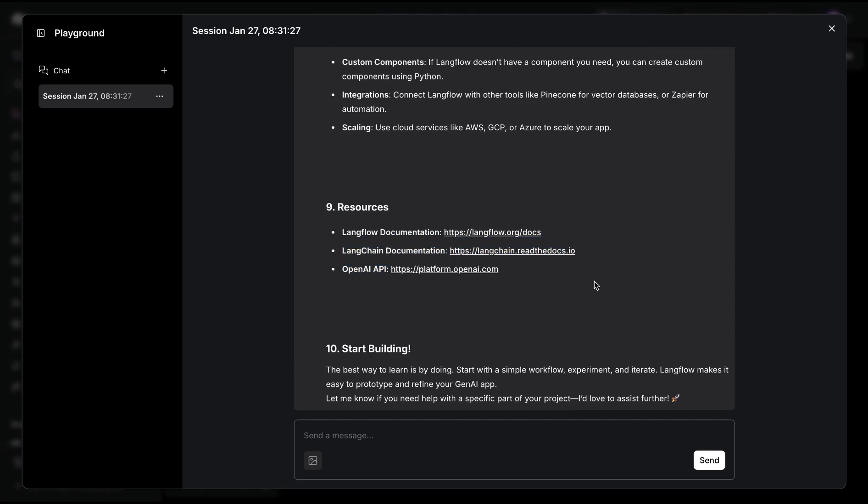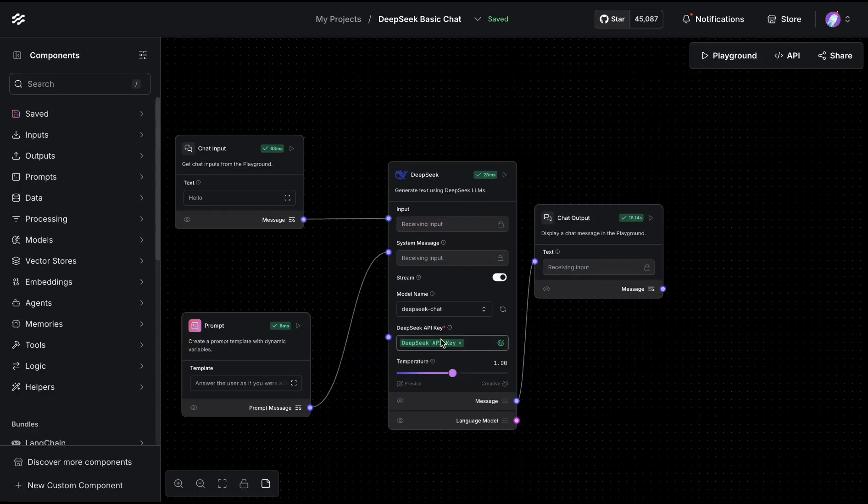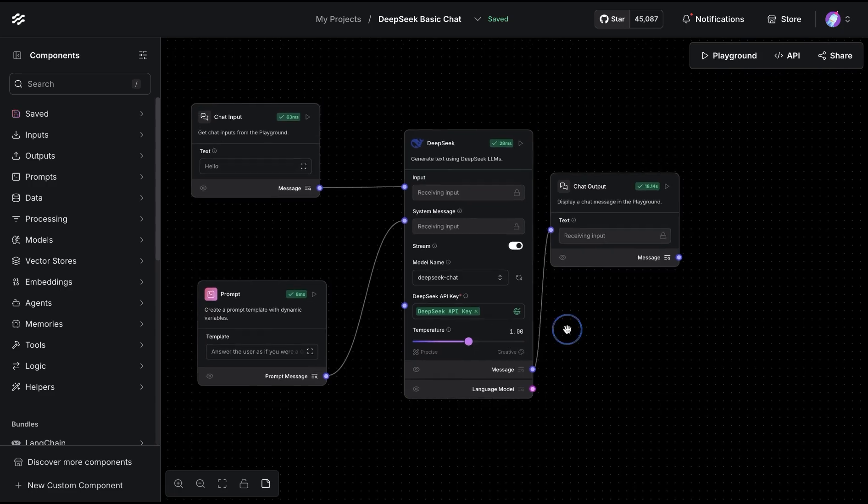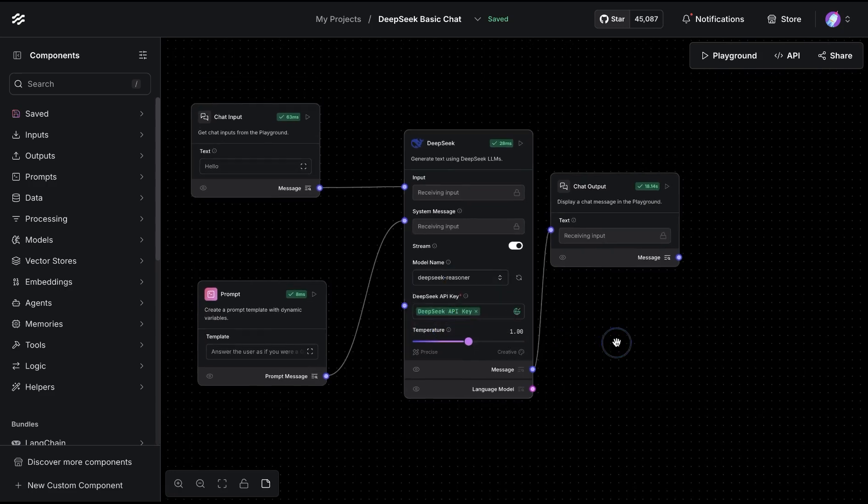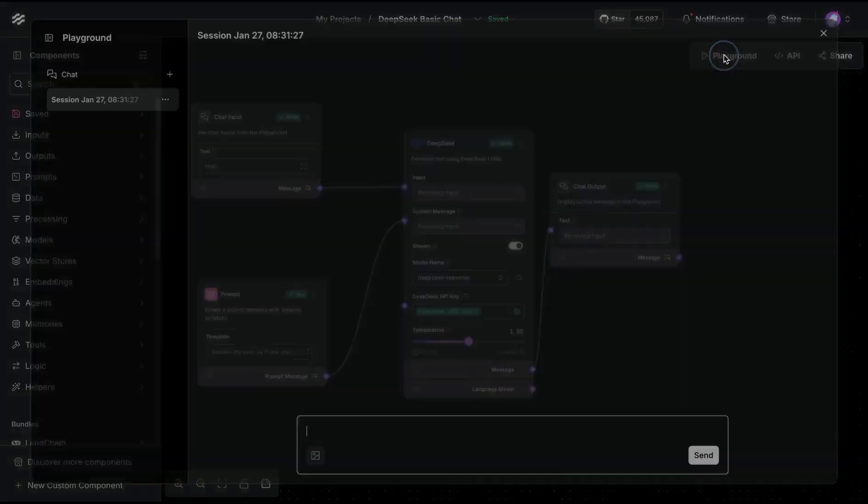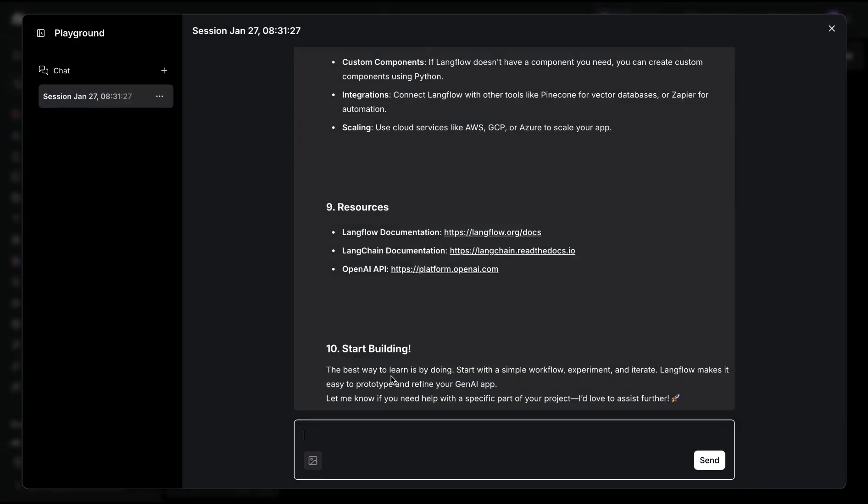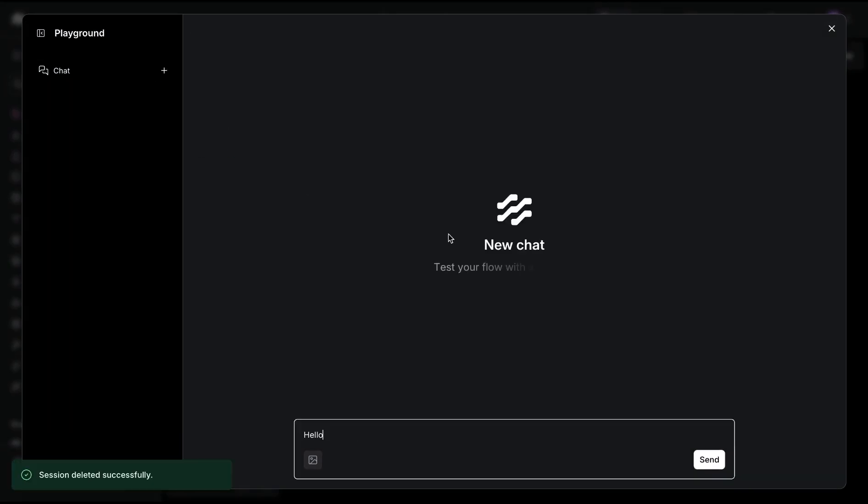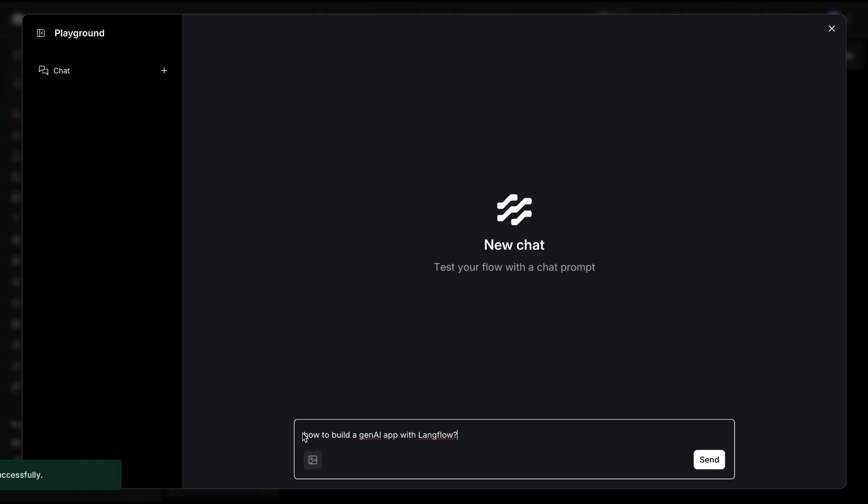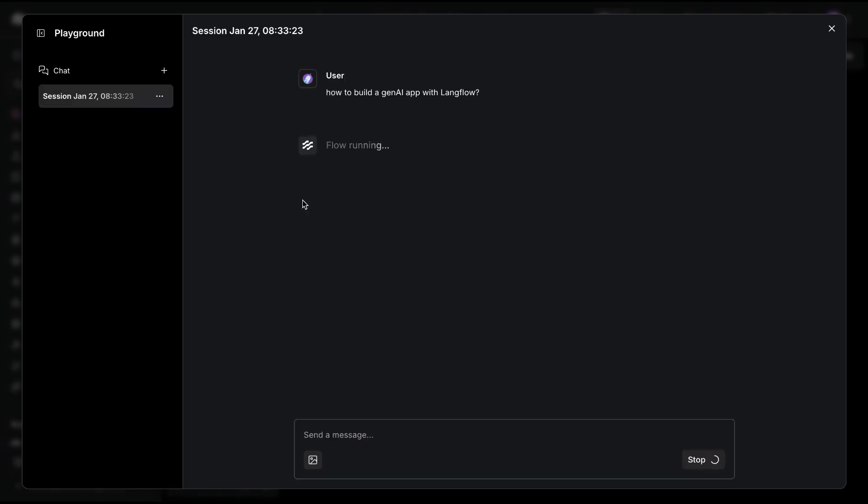We're going to swap that out to the Reasoner model and ask the same question. Just to avoid the chat history, I'm going to delete the chat and ask the same question: how do I build a Gen AI app with LangFlow?